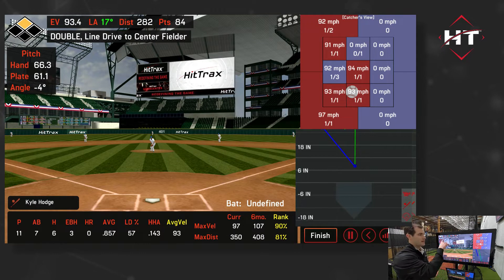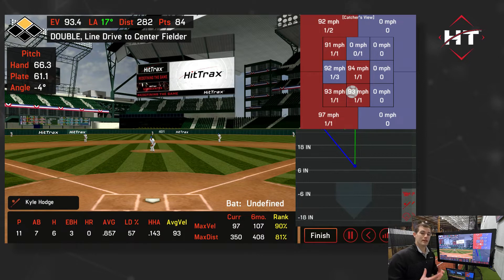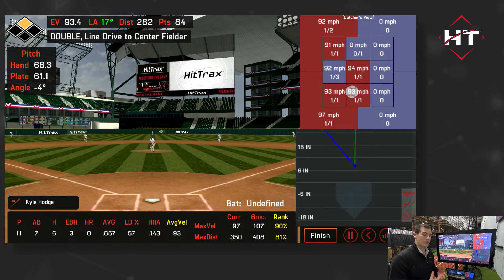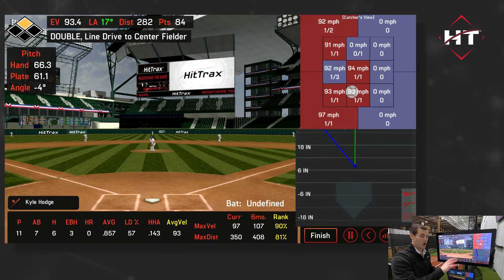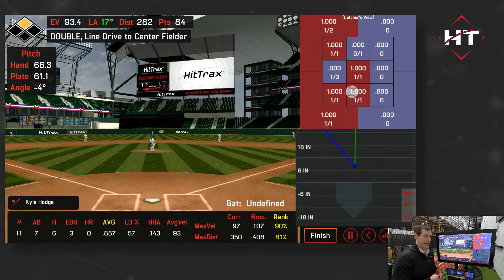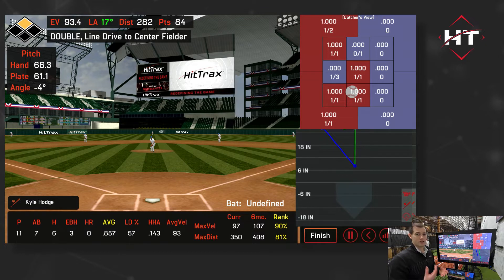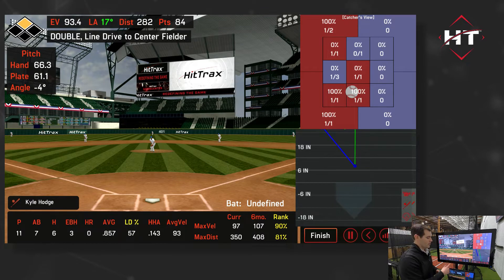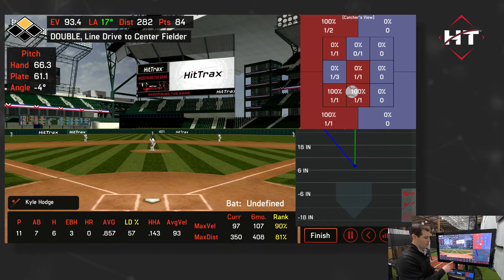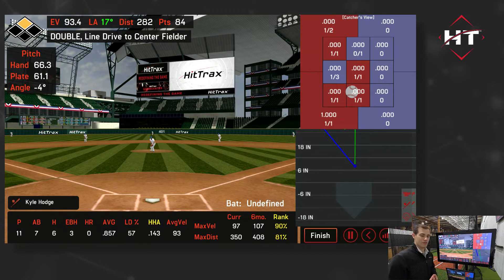You see 'double, line drive to center field' — people get excited about that, the kids really engage with it. At the bottom of the screen we are displaying some of the data — we're collecting all of it — but on the bottom I can start at batting average, and whatever stat I select will display in the strike zone in the top right corner. So we can see Kyle's line drive percentage in different quadrants of the zone.